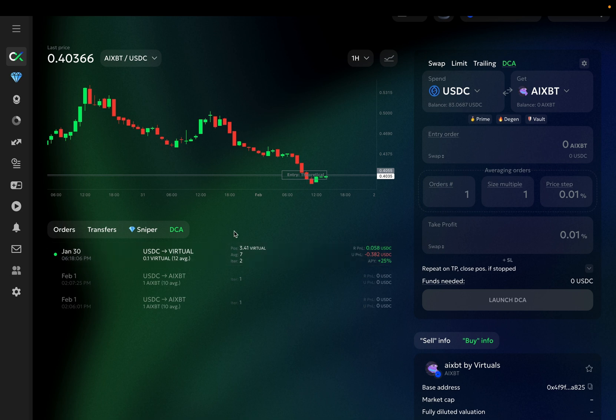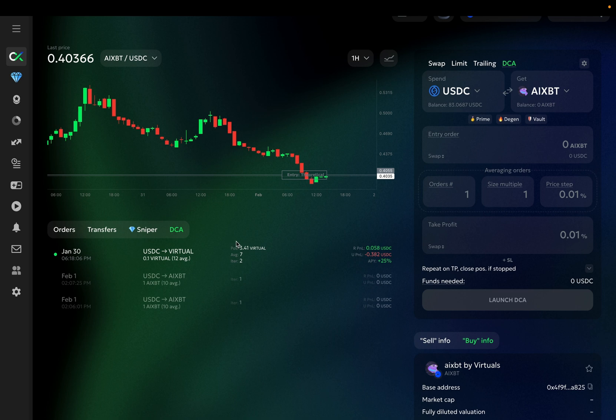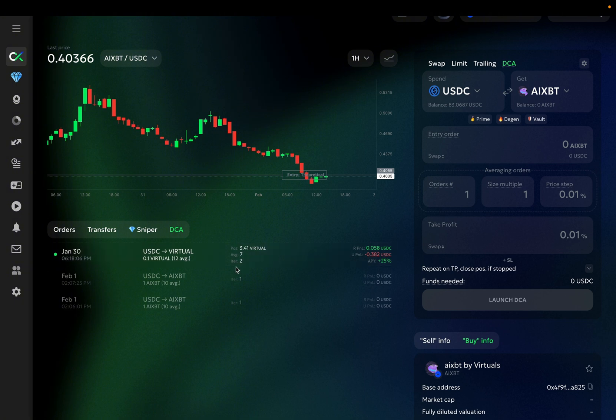On the right side, you can see some live stats. At this moment, my bot has a position of 3.41 virtual. It's already deep down, having executed 7 averaging orders, while it is the second iteration or cycle.